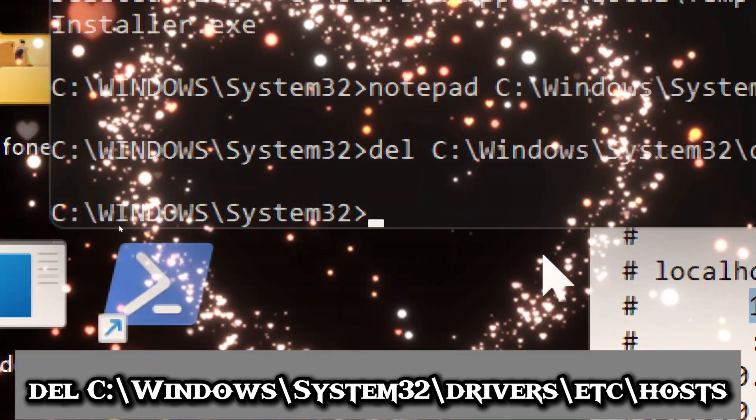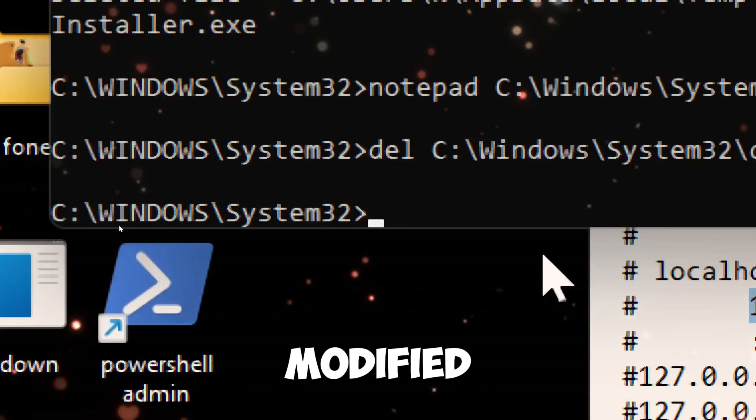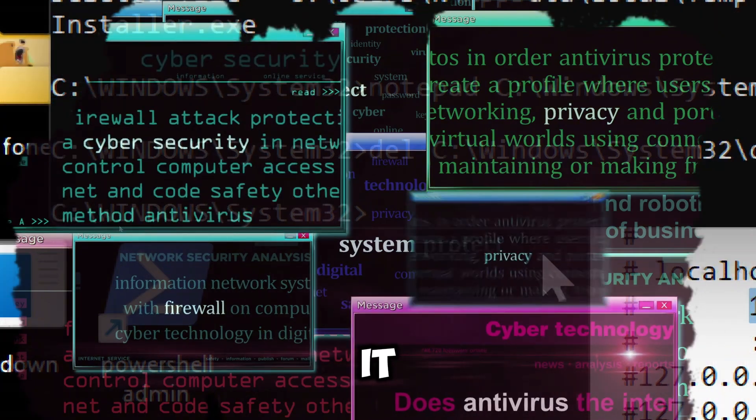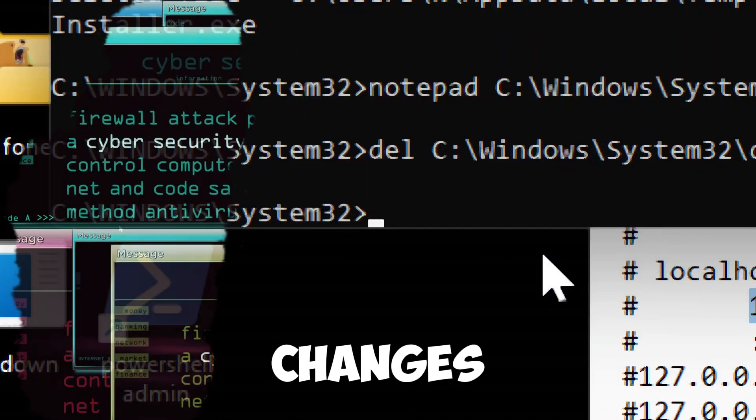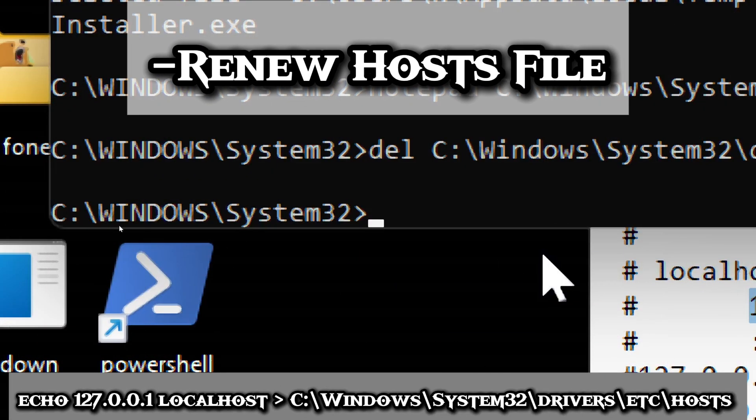If malware or a program has modified the host file to redirect websites, deleting it erases those changes. Now let's renew and restore the host file.